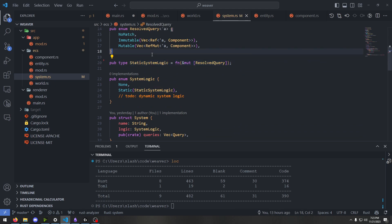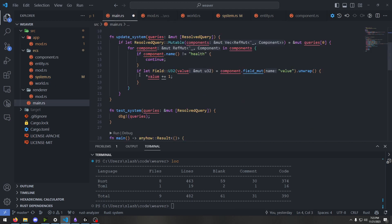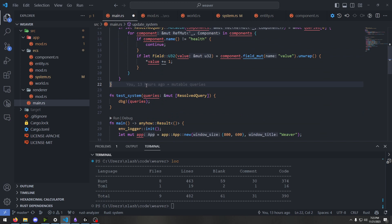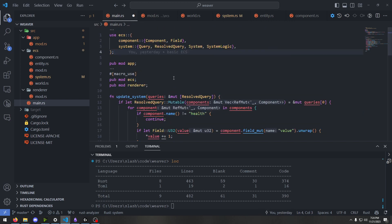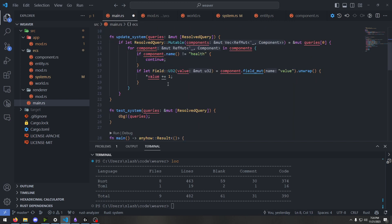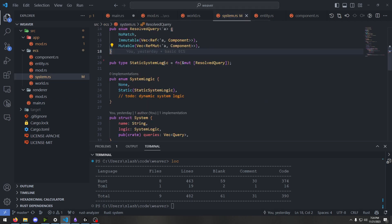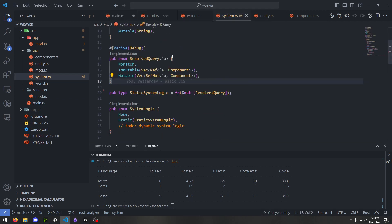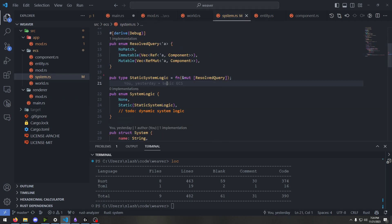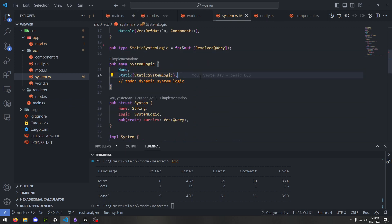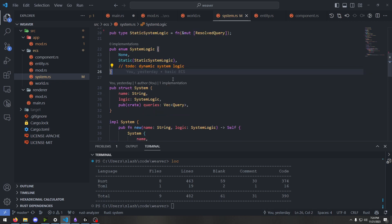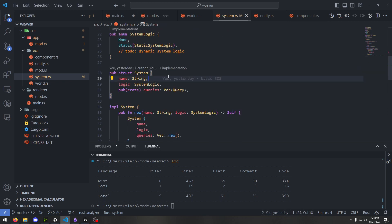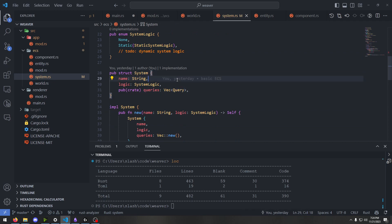System logic is just a wrapper around an actual Rust function. The static system logic is just a Rust function — like a test system over here — just so I can test it out. Eventually I want to add something like my own scripting language for this game engine, kind of like Godot does. But for now I'm just going to let it be defined in Rust, kind of like Bevy does. And then we have the queries that the system accesses.